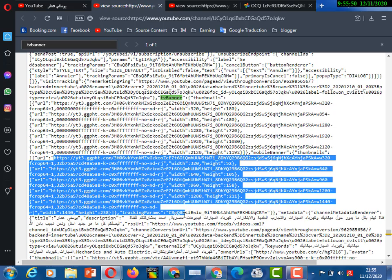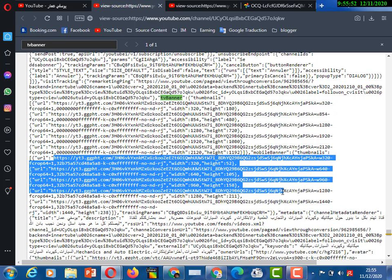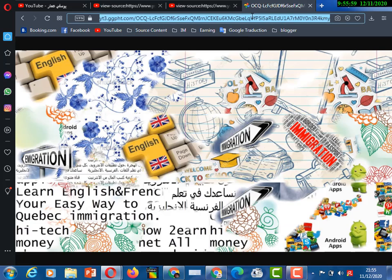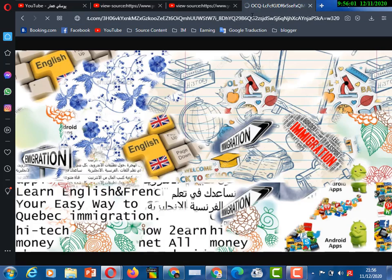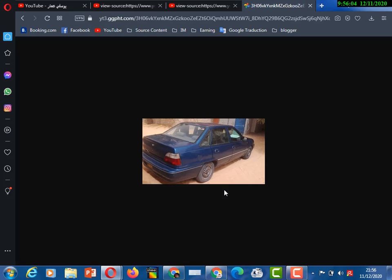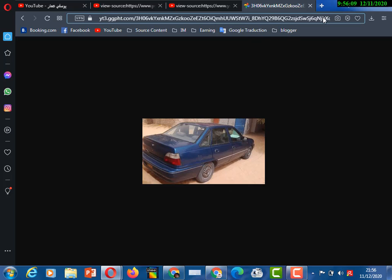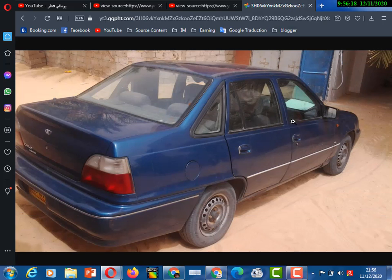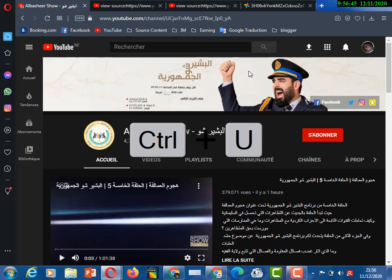Copy the code, add 'W', then paste the code. Here you get the banner. Now increase the size of the banner to 2256. Here is the banner. We will try with another one.